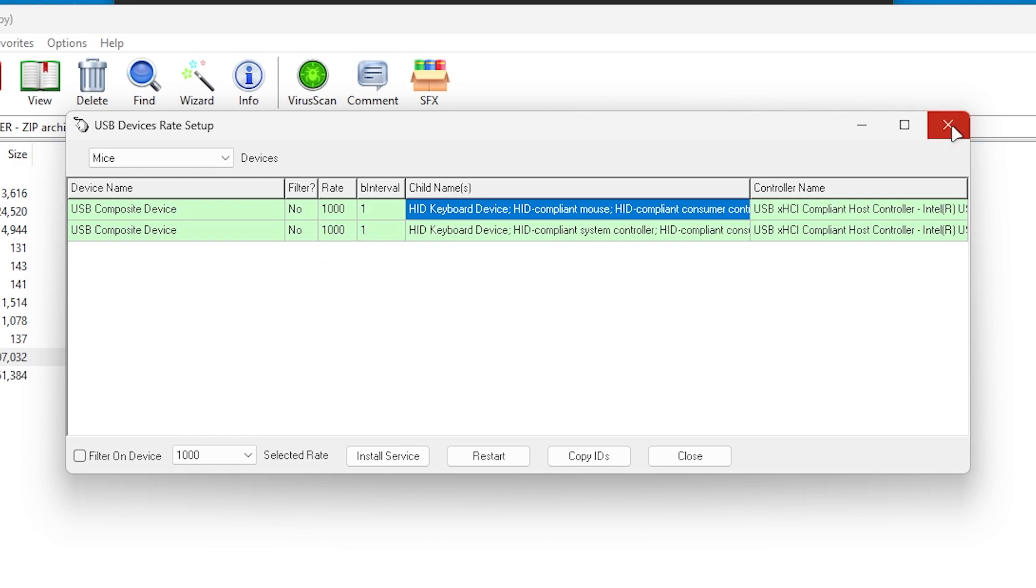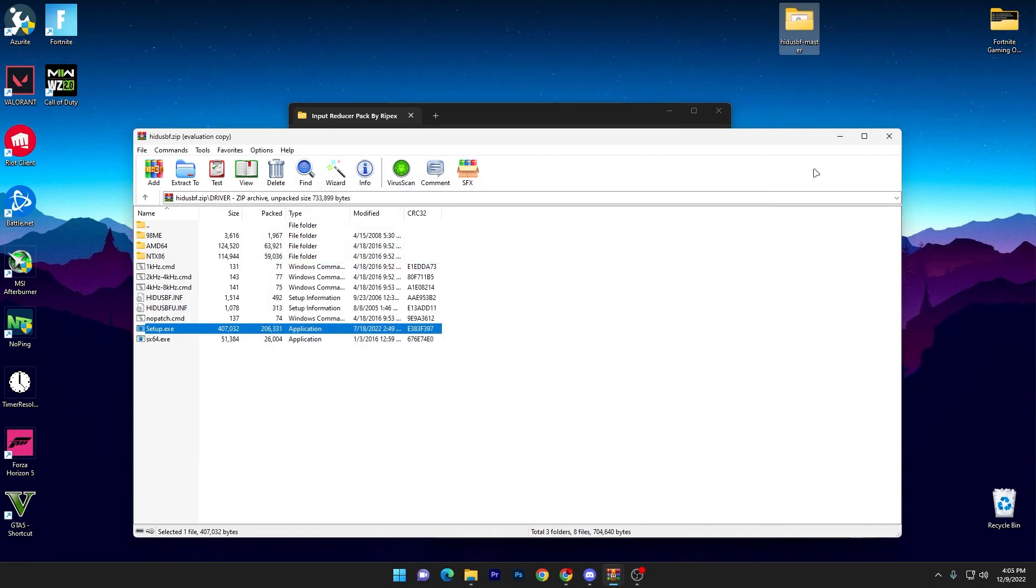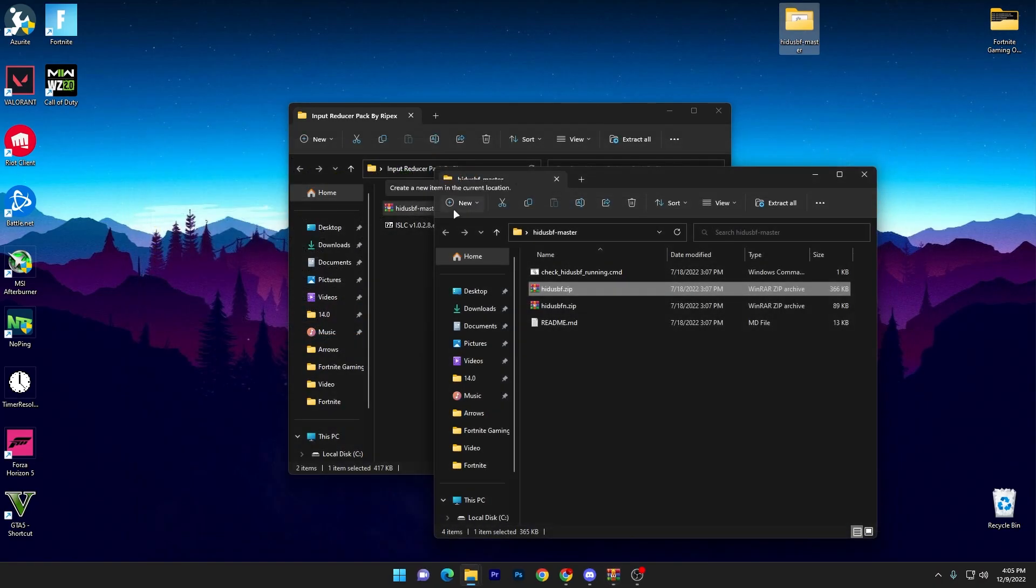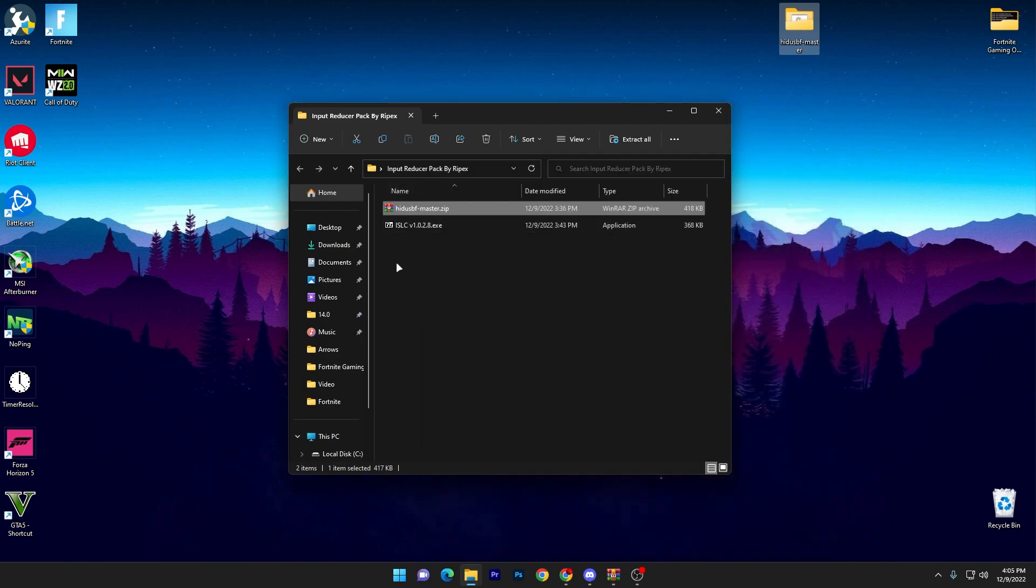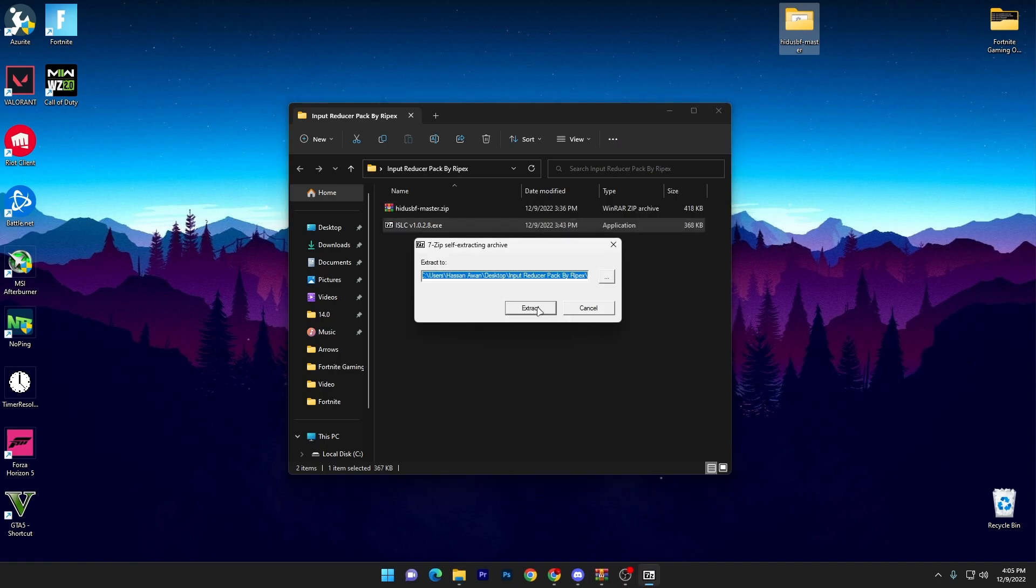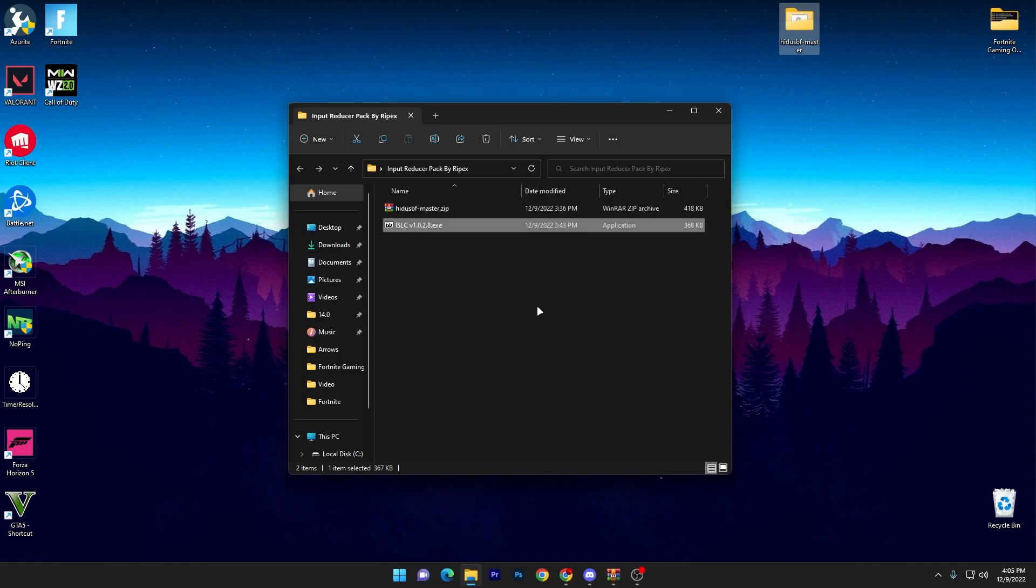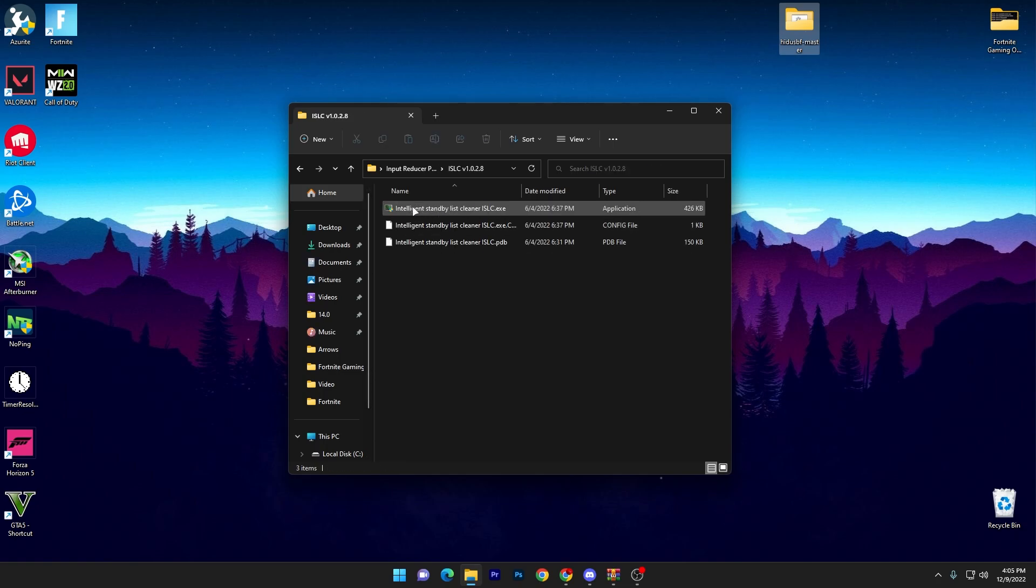So once you set up both values, now simply close out your software. Now you need to go for the next application which is the ISLC and it will help you to also improve or reduce your input latency of your mouse and keyboard. Double tap here, click on the extract button.